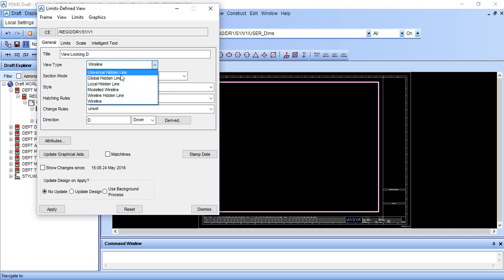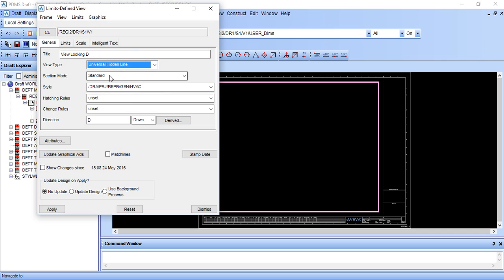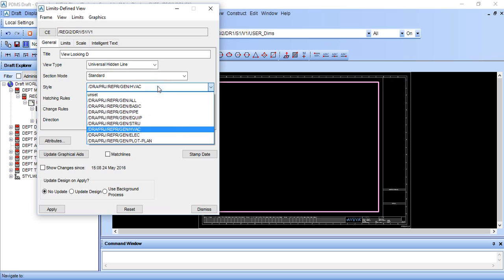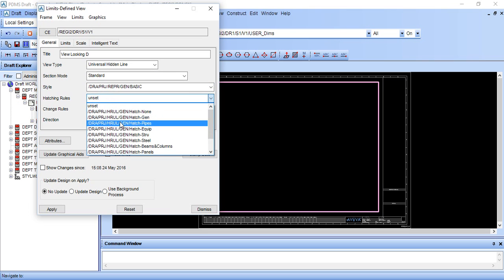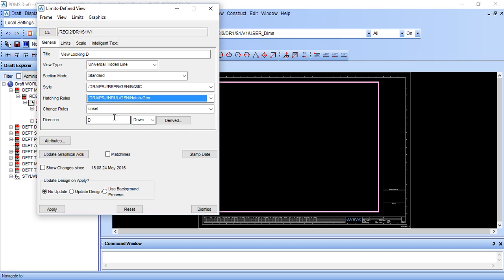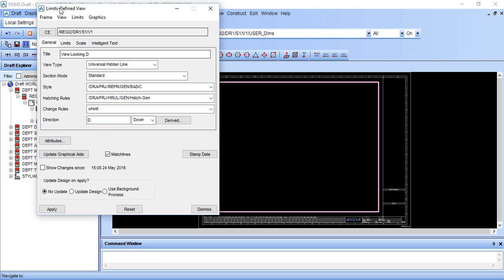Universal hidden line mode is standard. This is general basic hashing rule, general change rule remain unset, direction D is also downward. Match line on. First, I forgot to tell you, go to graphics and draw list. First, add what we want here.